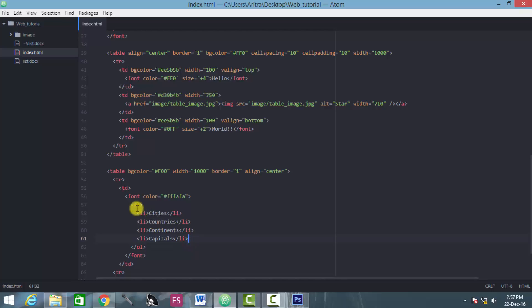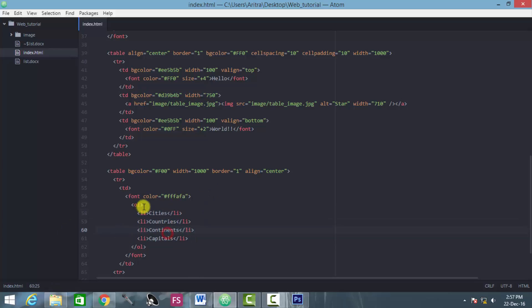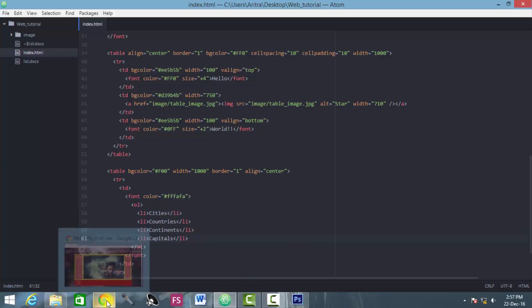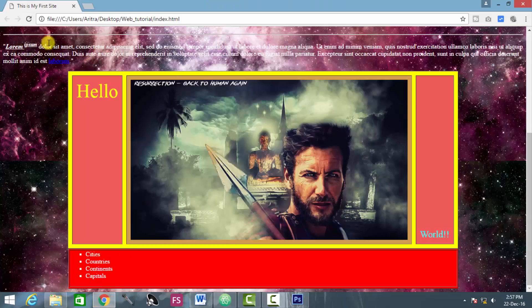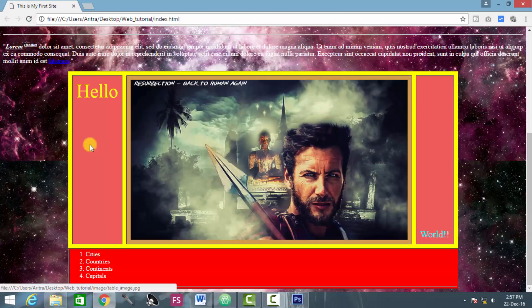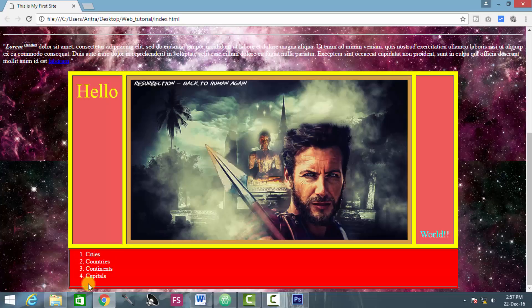All you have to do is replace the ul tag with the ol tag. There is nothing anymore to do here. The rest of the things will remain the same. So we press ctrl s and go to our internet browser and we reload the page, and we see that now those bulleted list formats, those are replaced with these 1, 2, 3, 4 formats.